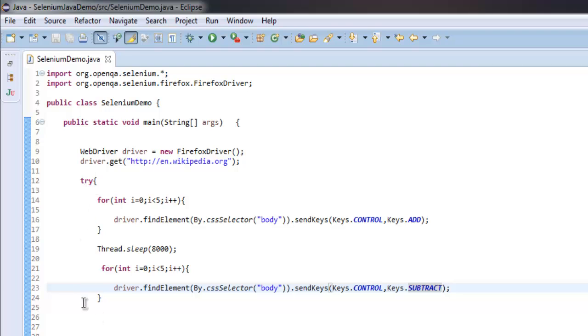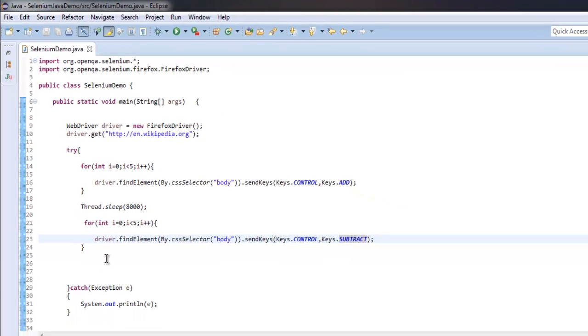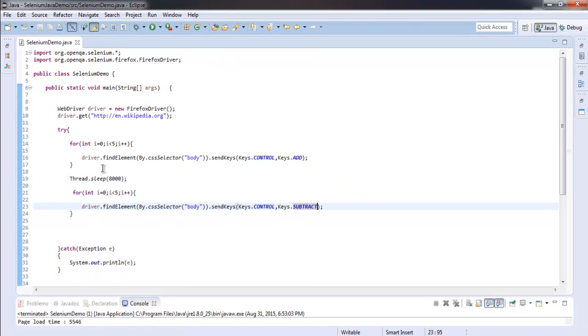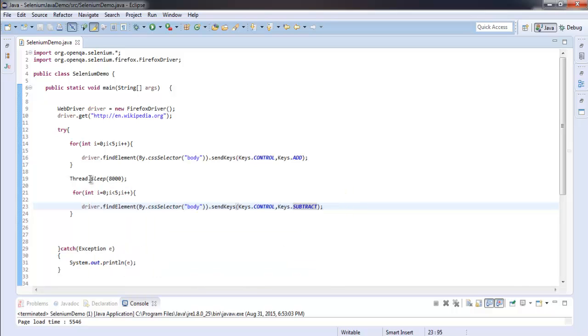Inside try block we have two for loops, and each for loop doing action for respective zoom in and zoom out. In between I am taking some time gap with the help of Thread.sleep.